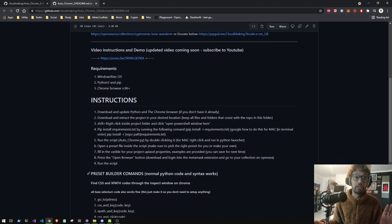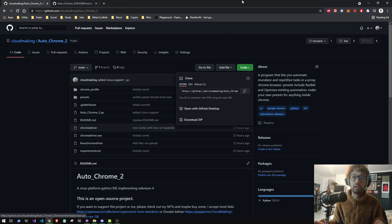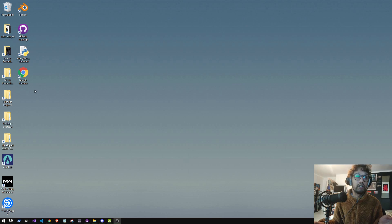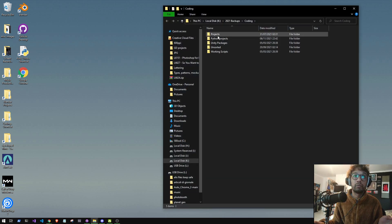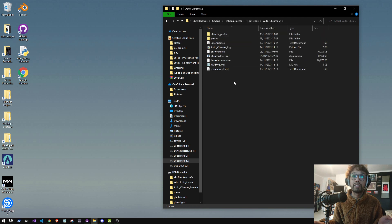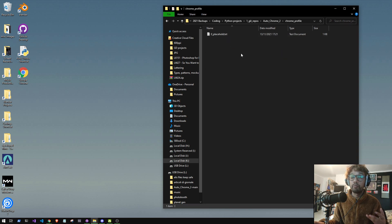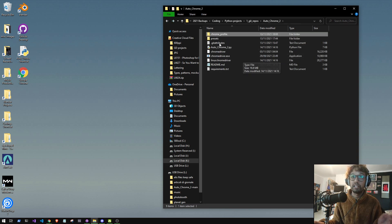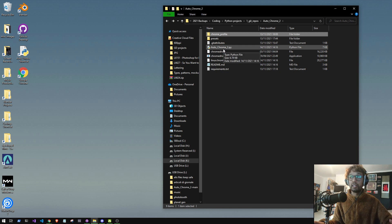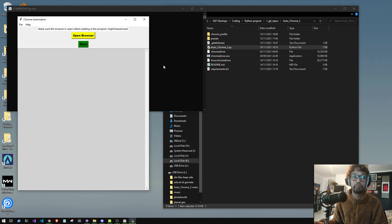We're just going to follow these instructions. The main thing is to go to Code, press Download ZIP, extract it, and you'll end up with something that looks like this. I wouldn't move anything out of this folder. The Chrome profile folder is empty currently because we haven't initialized the thing yet, but it will do that the first time you press the Open Browser button.